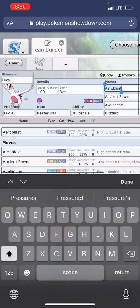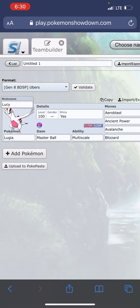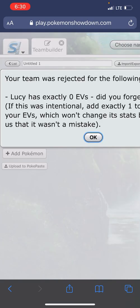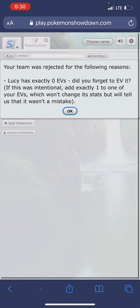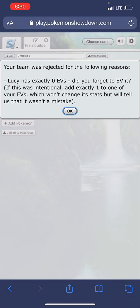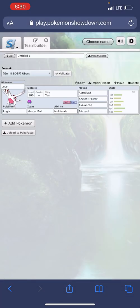So I made those changes. I'm gonna go back to Team, select Validate, and it's not giving me that error anymore. It actually got rid of the other error. This error, like I said, you can ignore this one about the EVs.